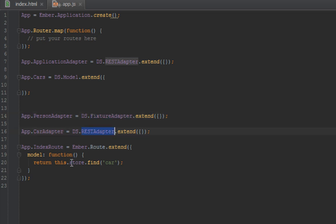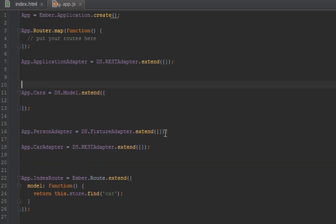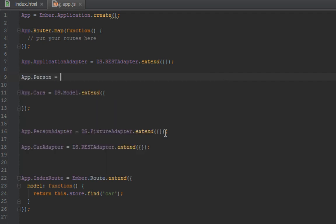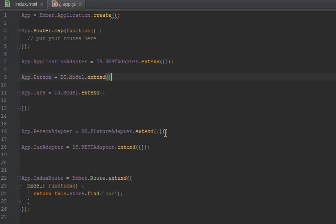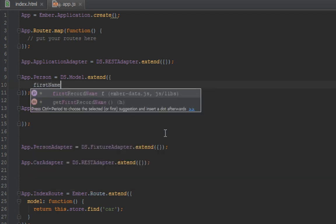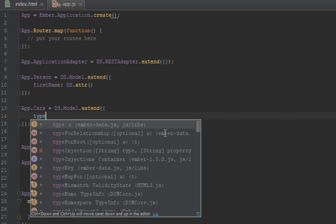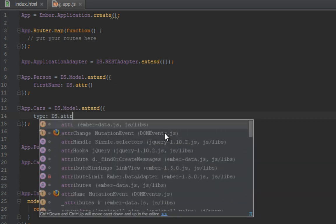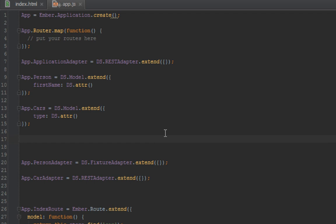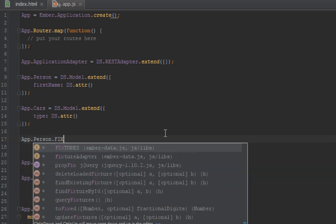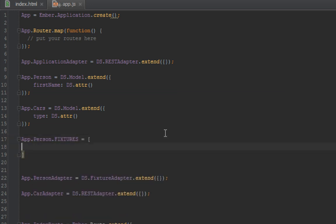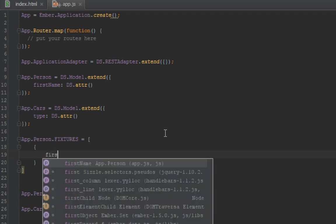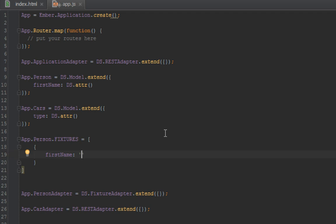Let's actually try that. Let me create fixtures for both cars and people. We have a person model, so we'll create fixtures for a person. We have a person with firstName and we'll create this just for a person.